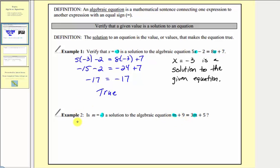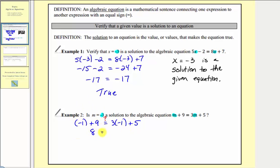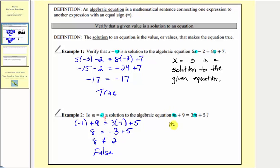So for m plus nine, we'd have negative one plus nine. And right now this is a question — is this side going to equal the right side, which is three m plus five? If m is equal to negative one, we'd have three times negative one plus five. Now we'll simplify both sides. Negative one plus nine is equal to eight. On the right, we multiply first: three times negative one is equal to negative three. Negative three plus five is equal to positive two. So here we have eight equals positive two, and since this is false — eight does not equal positive two — m equals negative one is not a solution to the given equation.